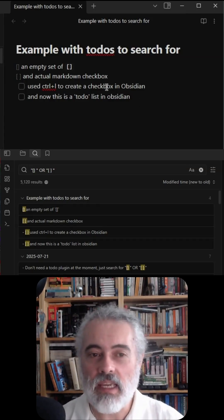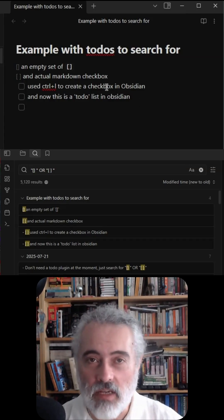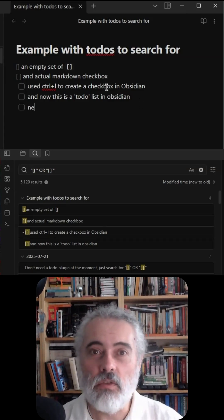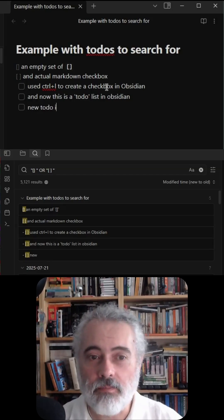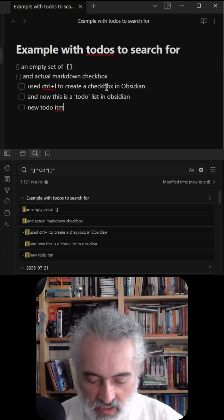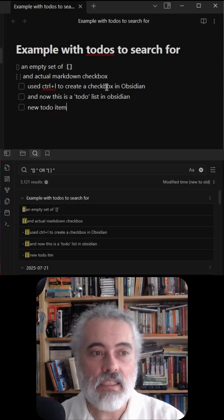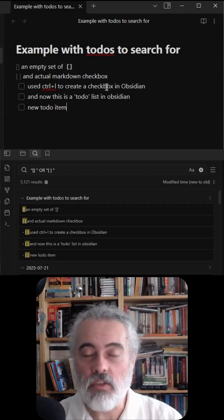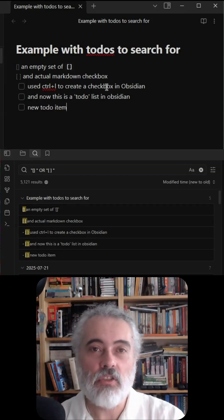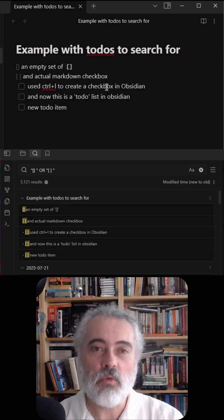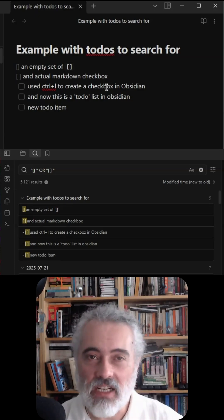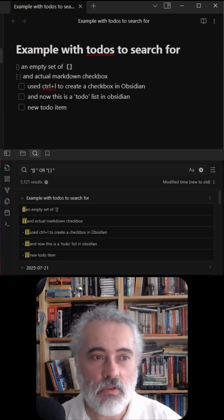And every time I add a new item after it, it's a new to-do item. One of the things I thought I would need is a plugin to help me manage to-dos, but I don't. I can use the search facility to do that.